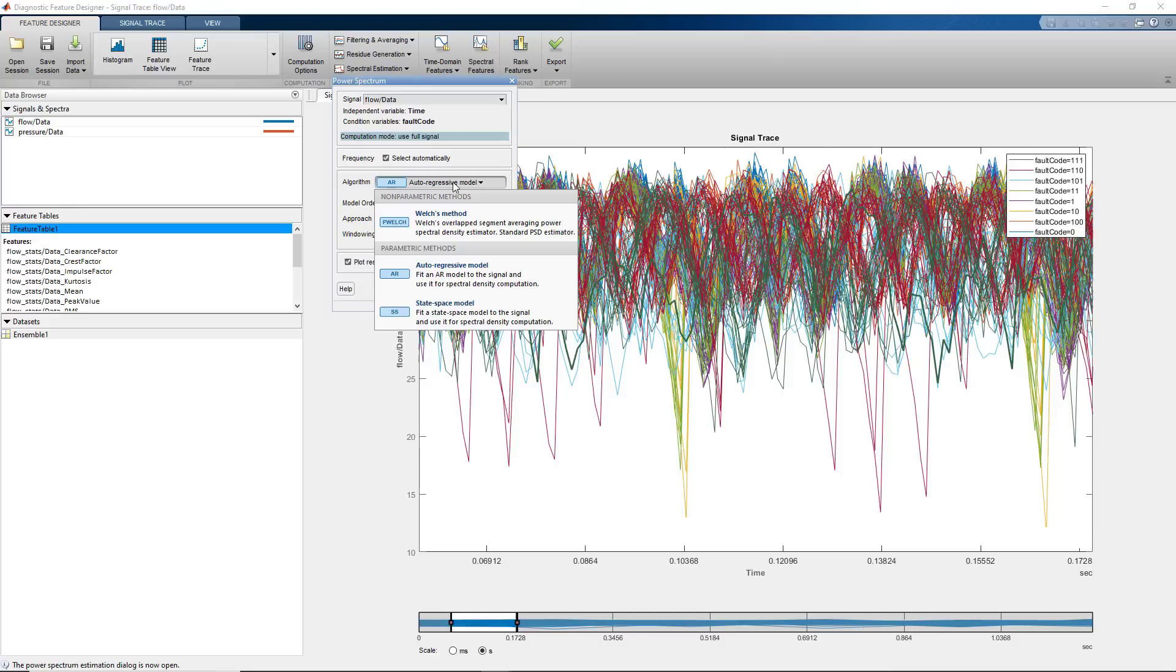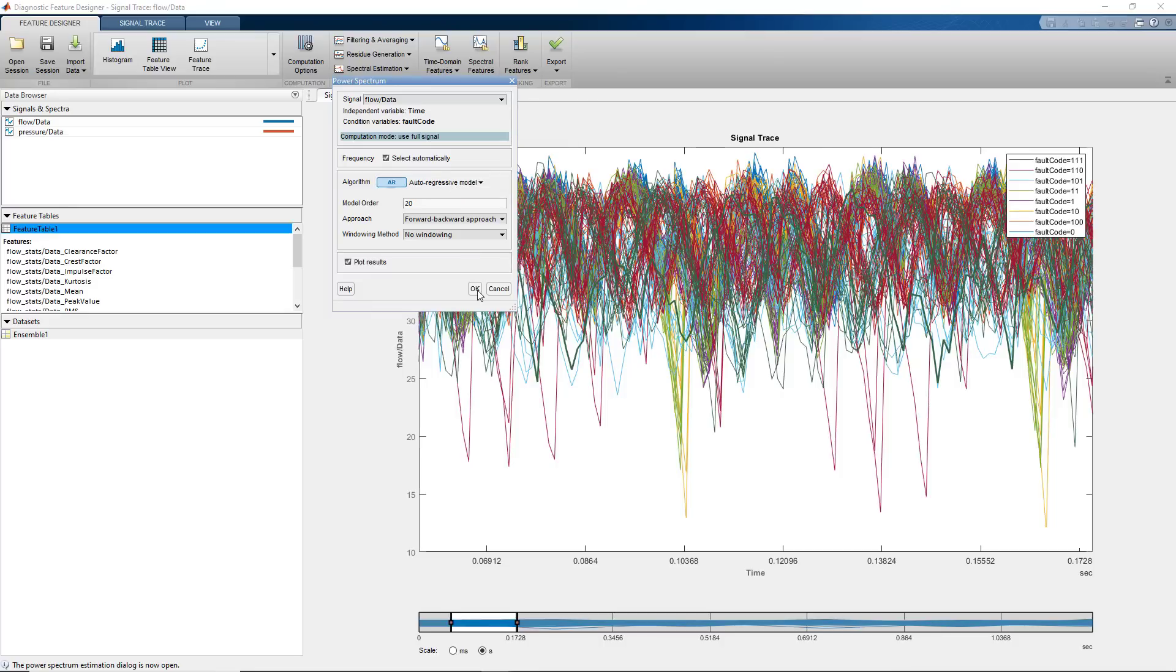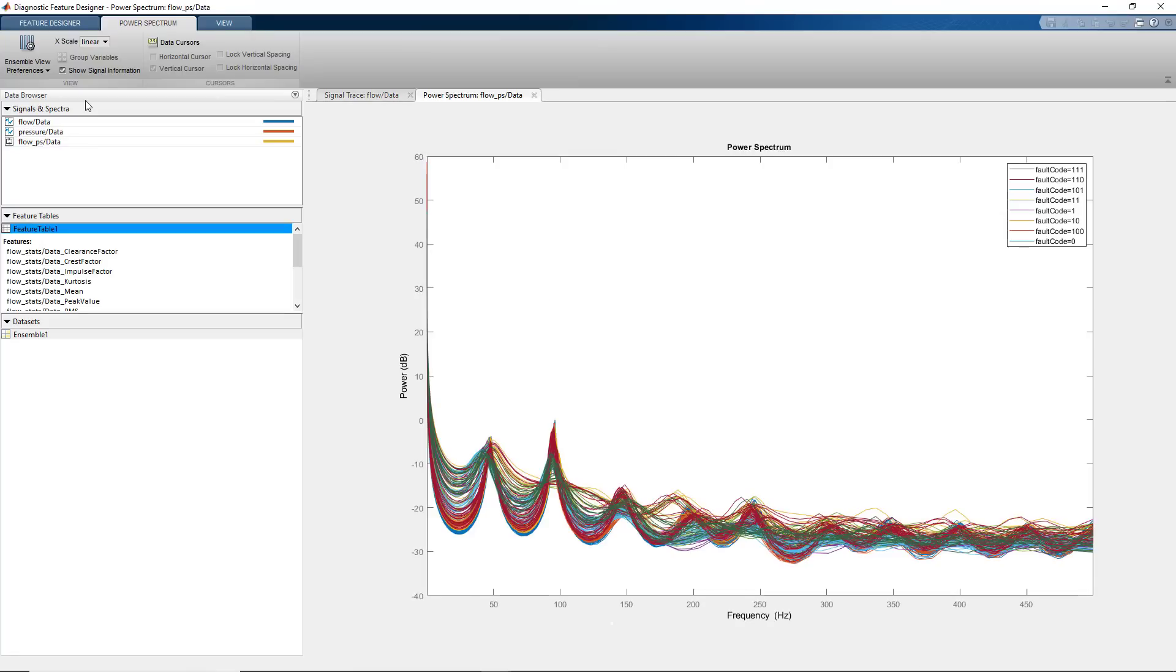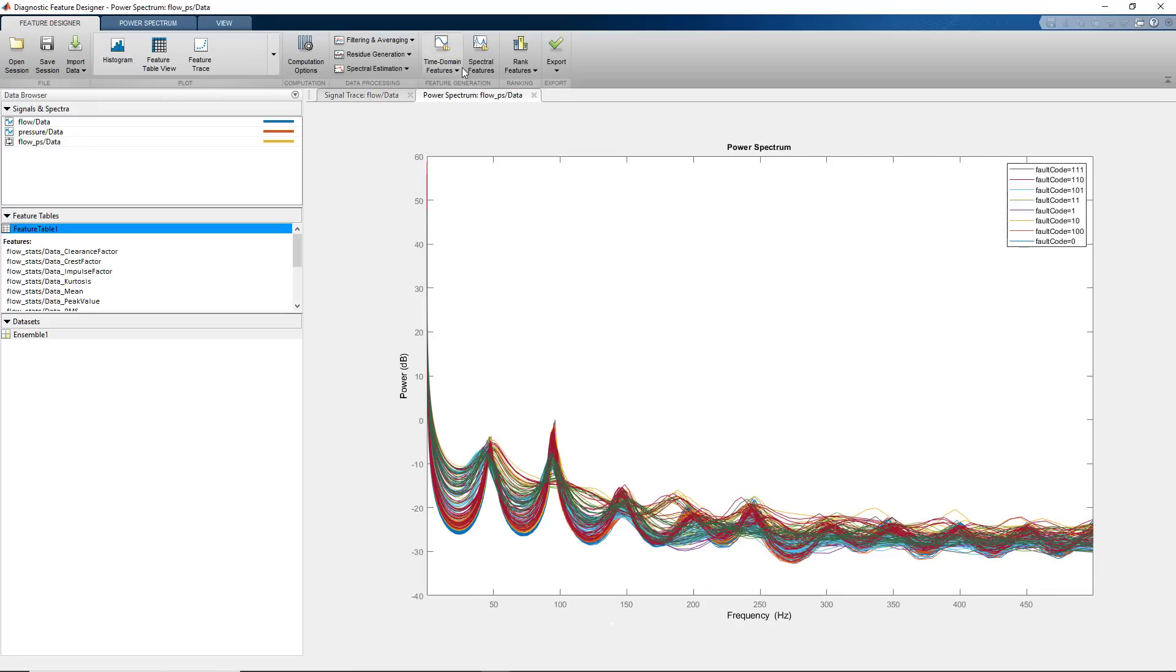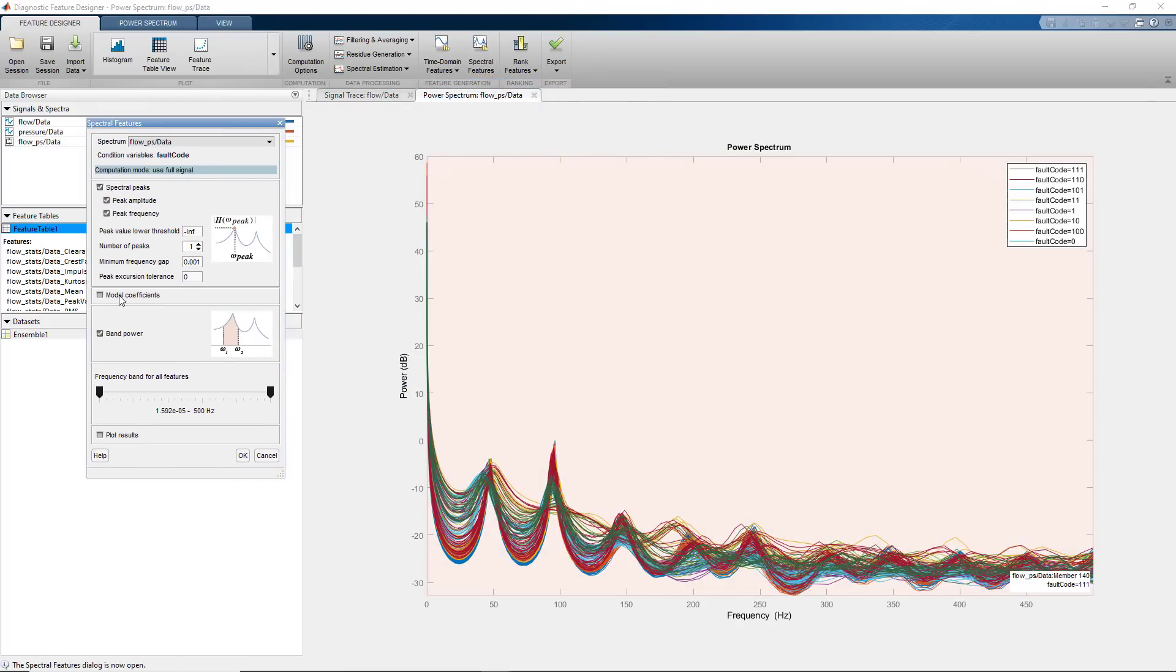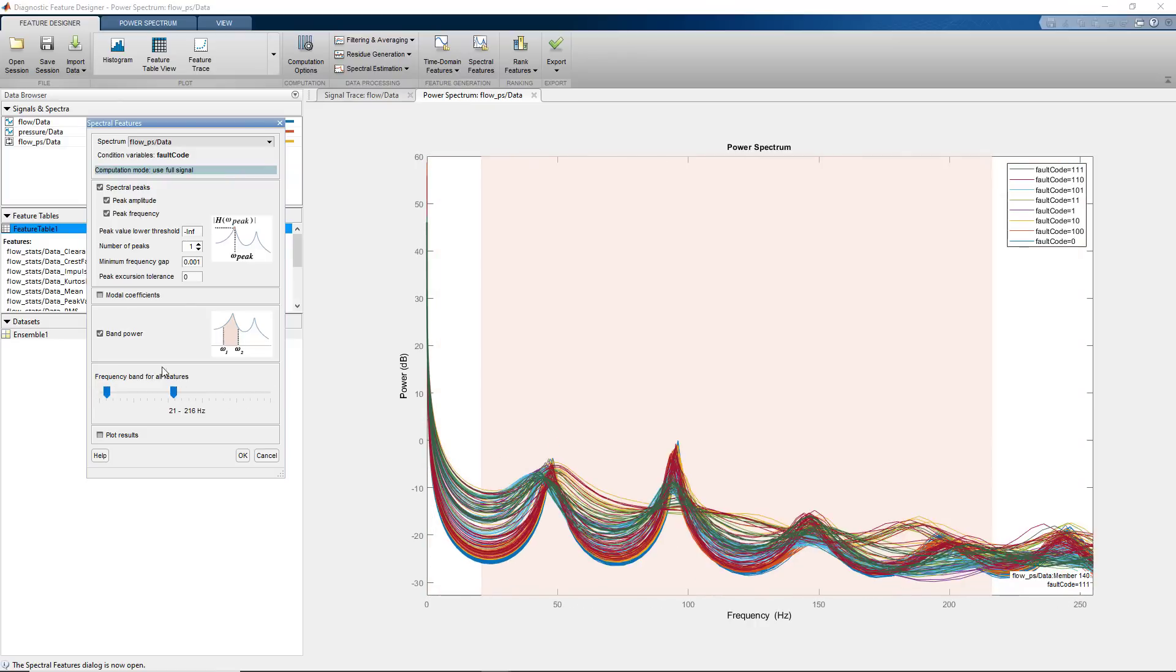We choose the autoregressive model with a model order of 20. Next, to compute spectral features, we click here. We select the frequency band such that it includes the first four peaks. The reason is that, due to noisy data at higher frequencies, it's harder to distinguish the spectral peaks.